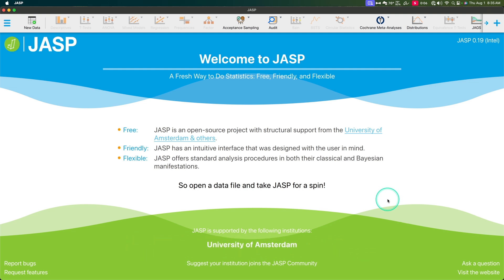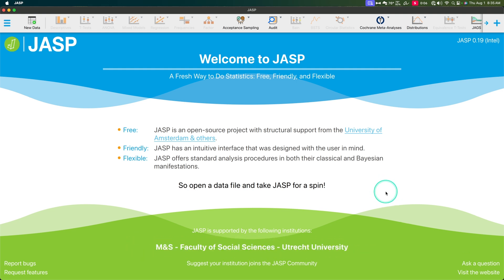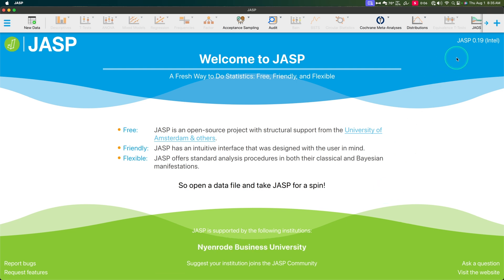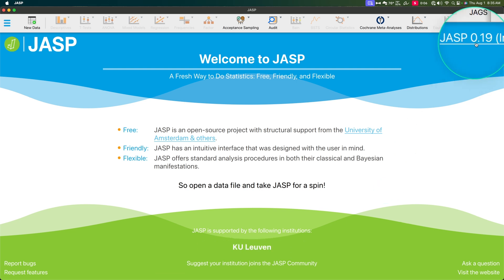Hey everybody, and welcome to another JASP video. In this video, we are exploring the new JASP version. Another JASP version has dropped: JASP 0.19.